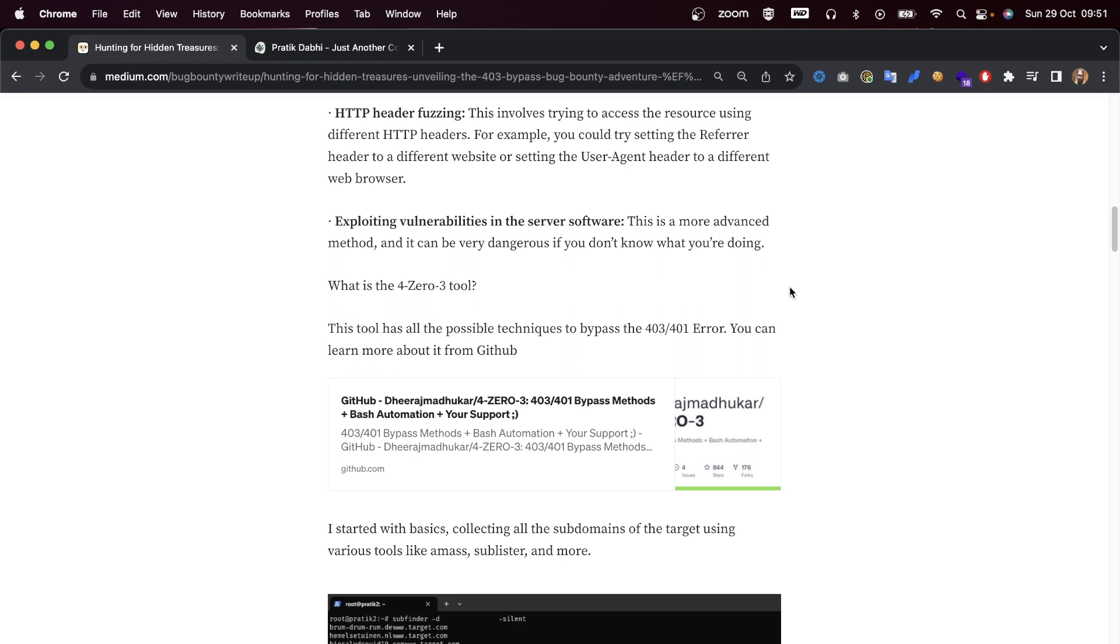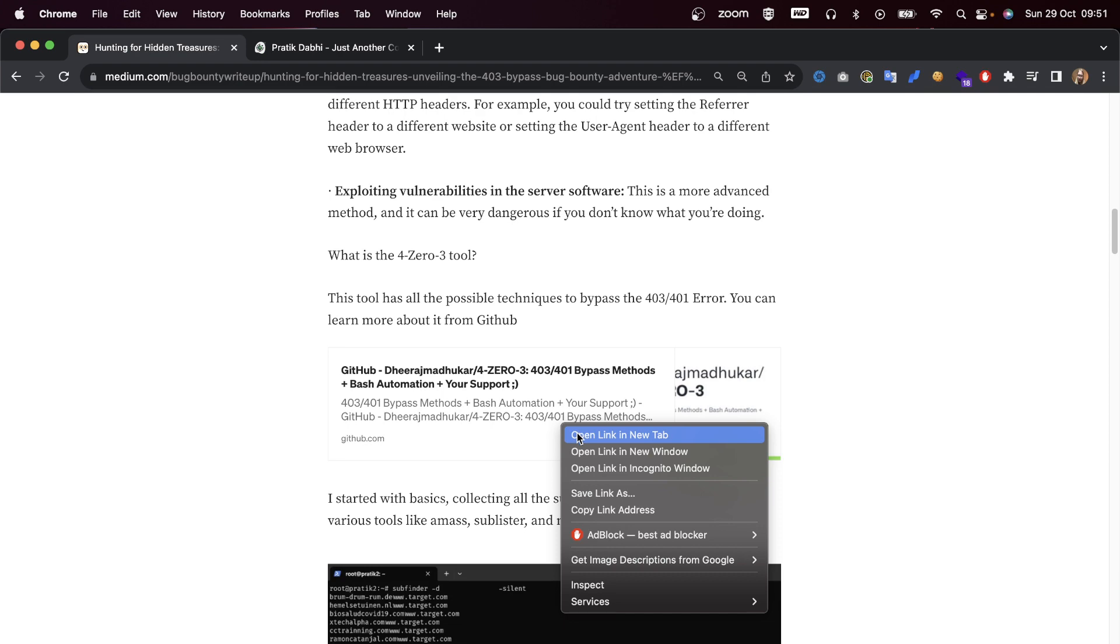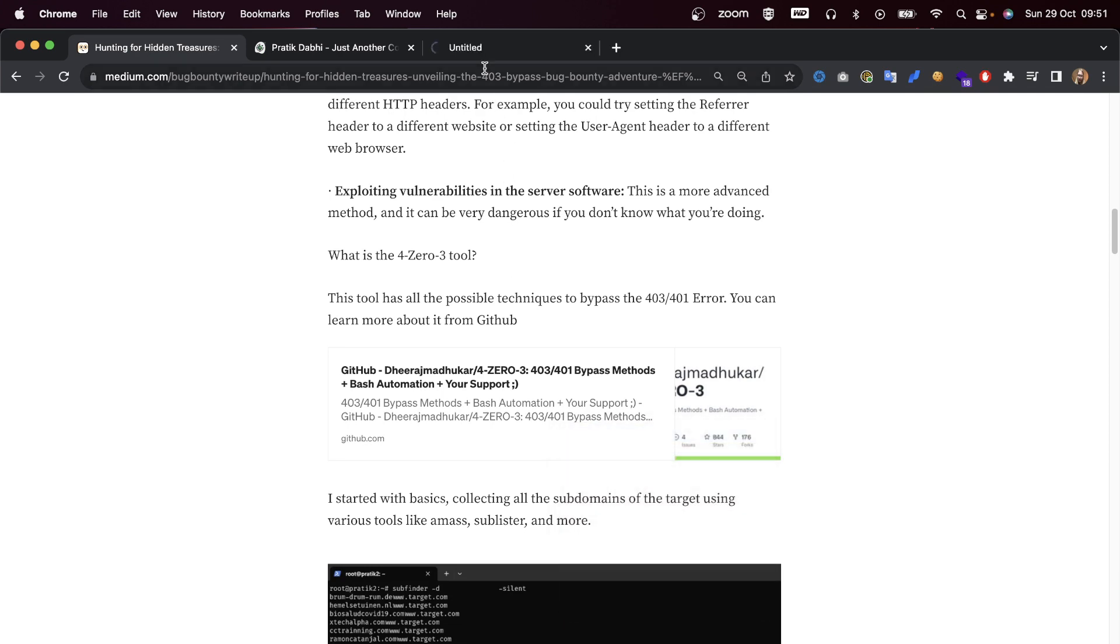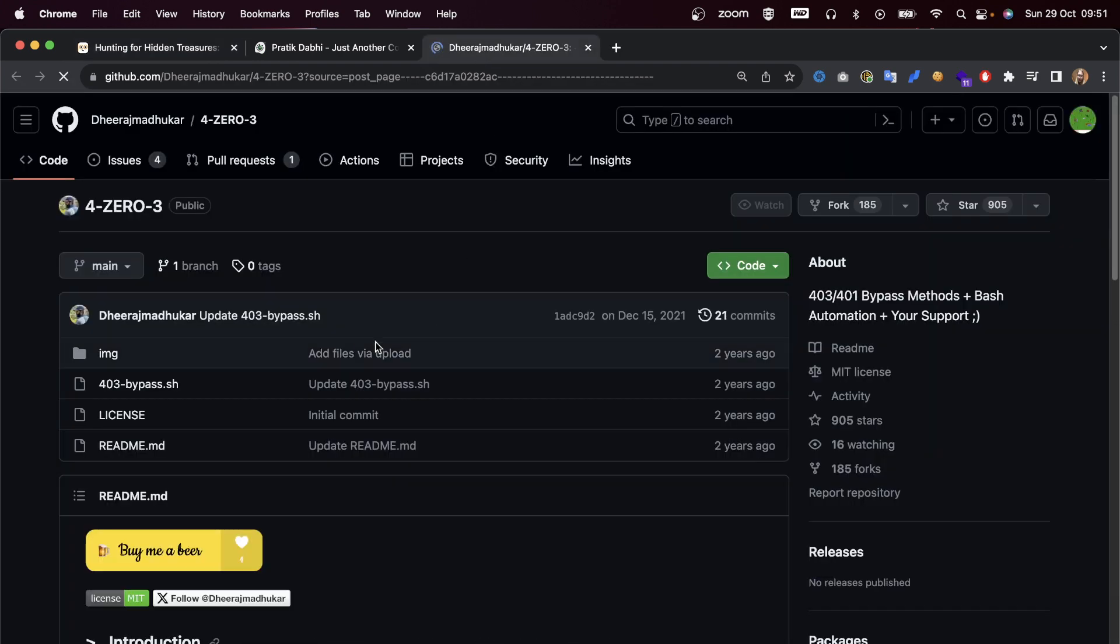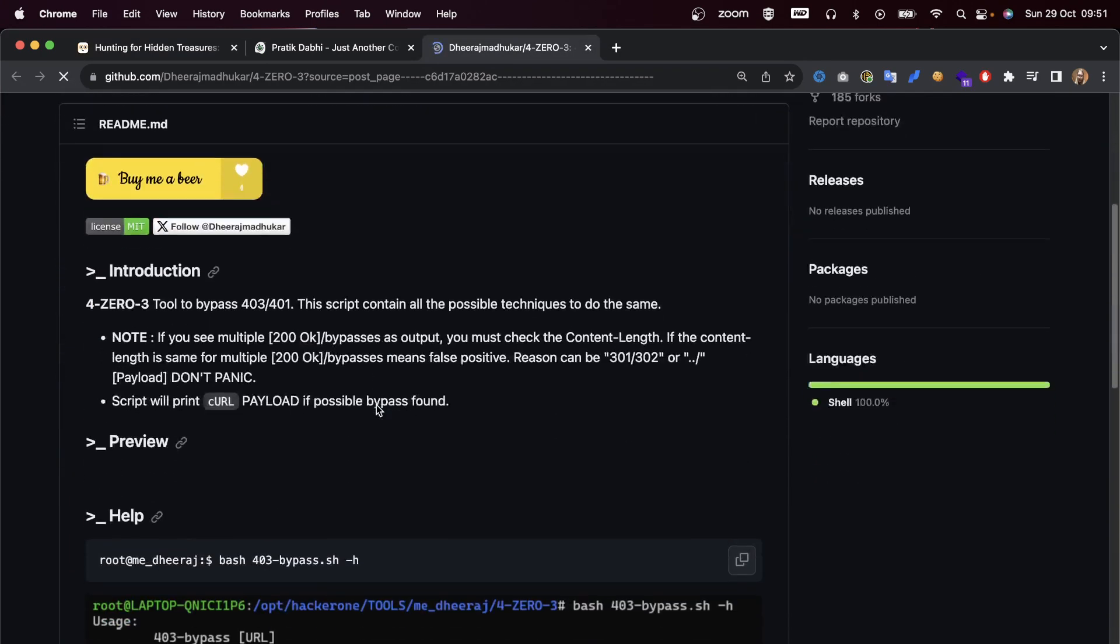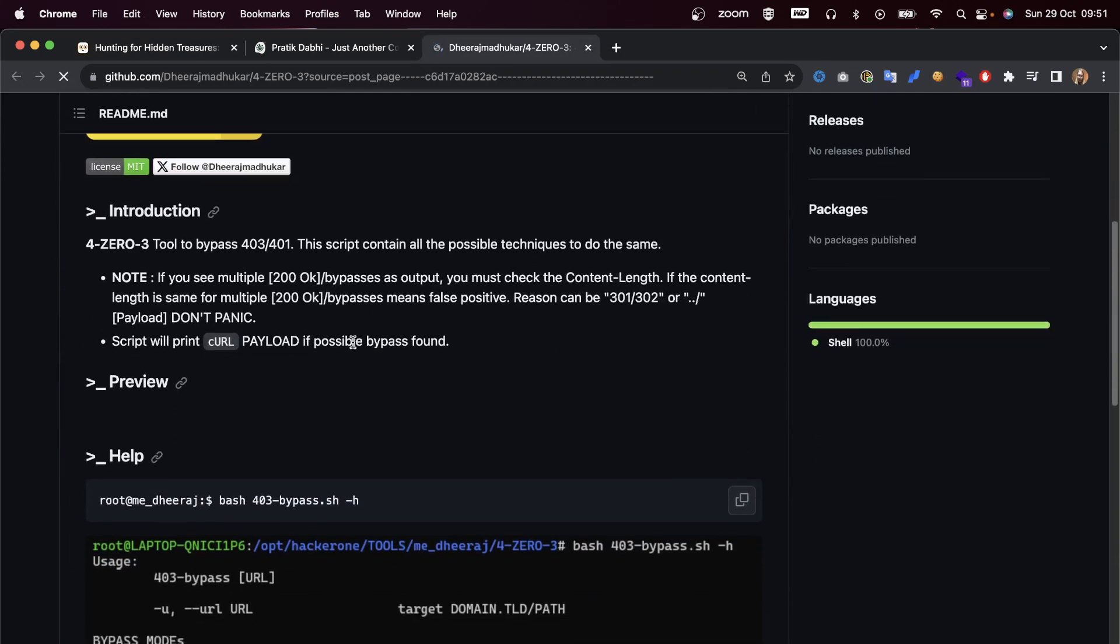Exploiting vulnerabilities in the server software - this is a more advanced method and it can be very dangerous if you don't know what you're doing. So what is the 403 tool?